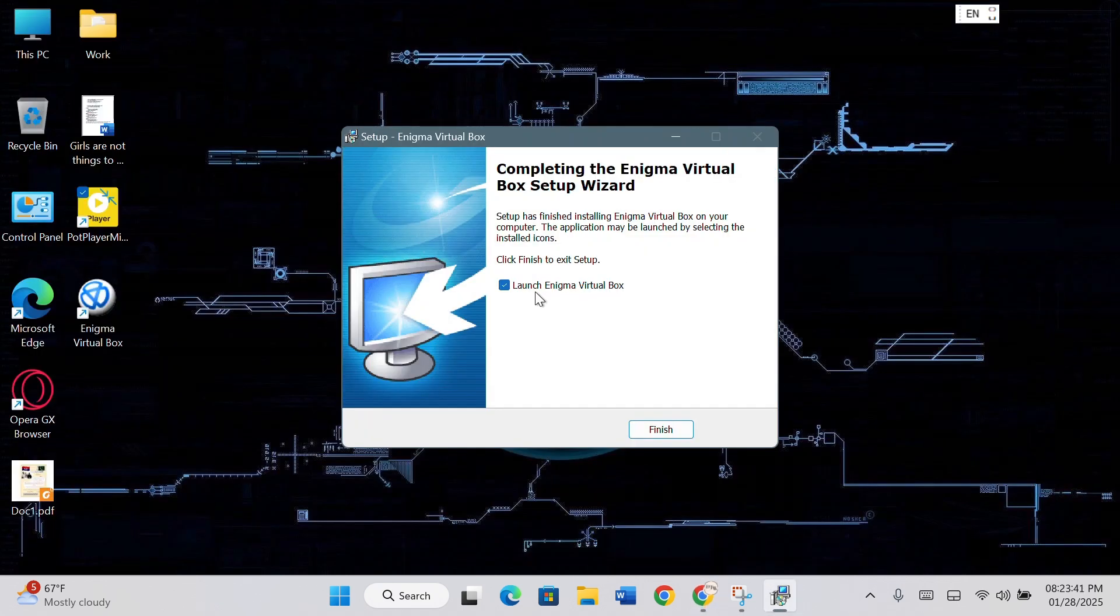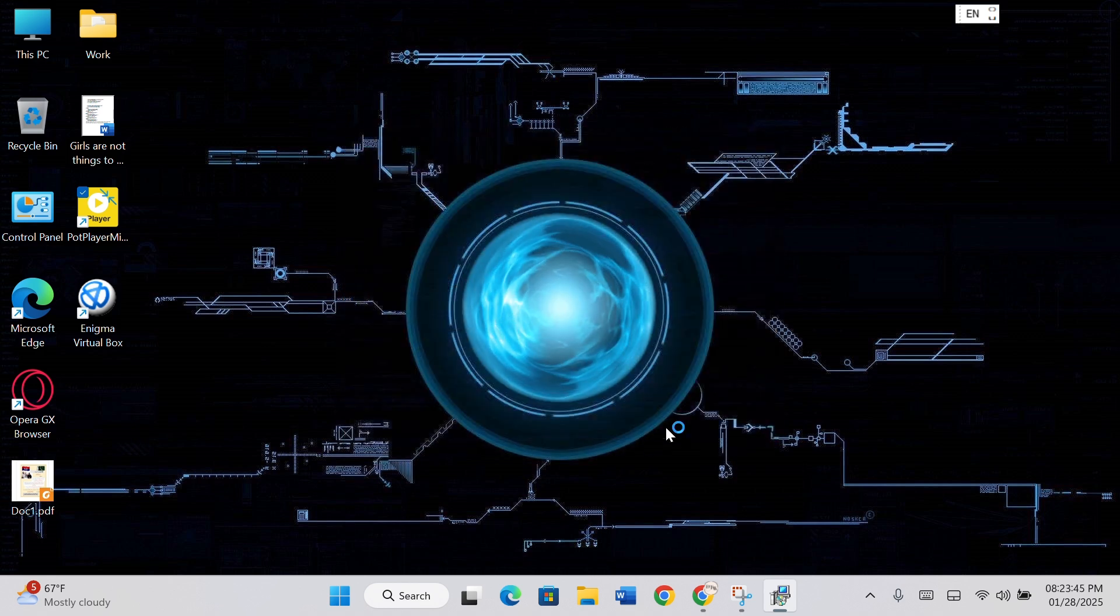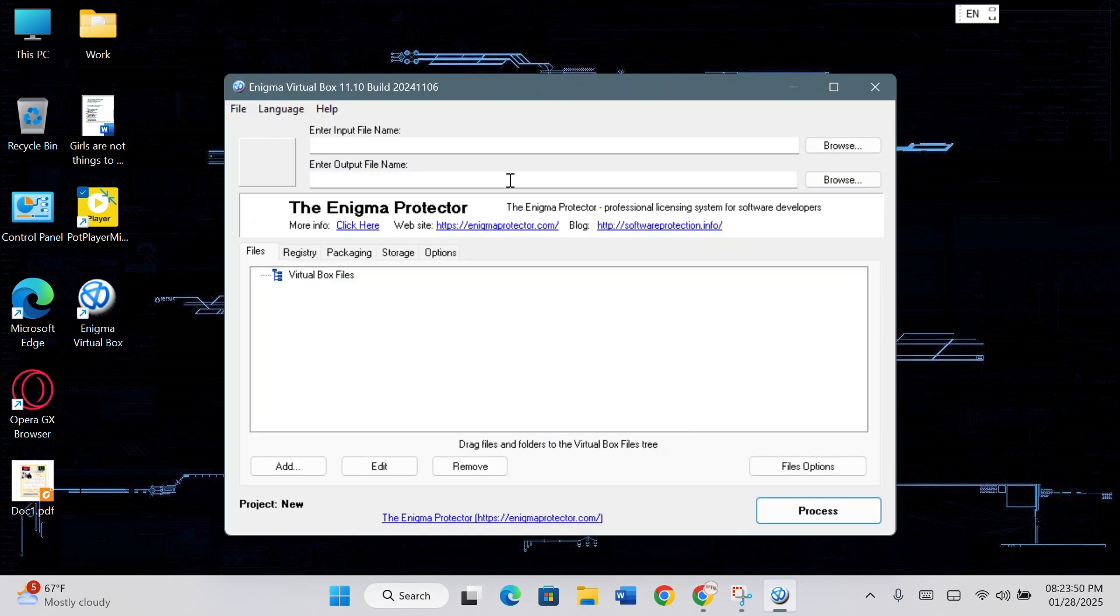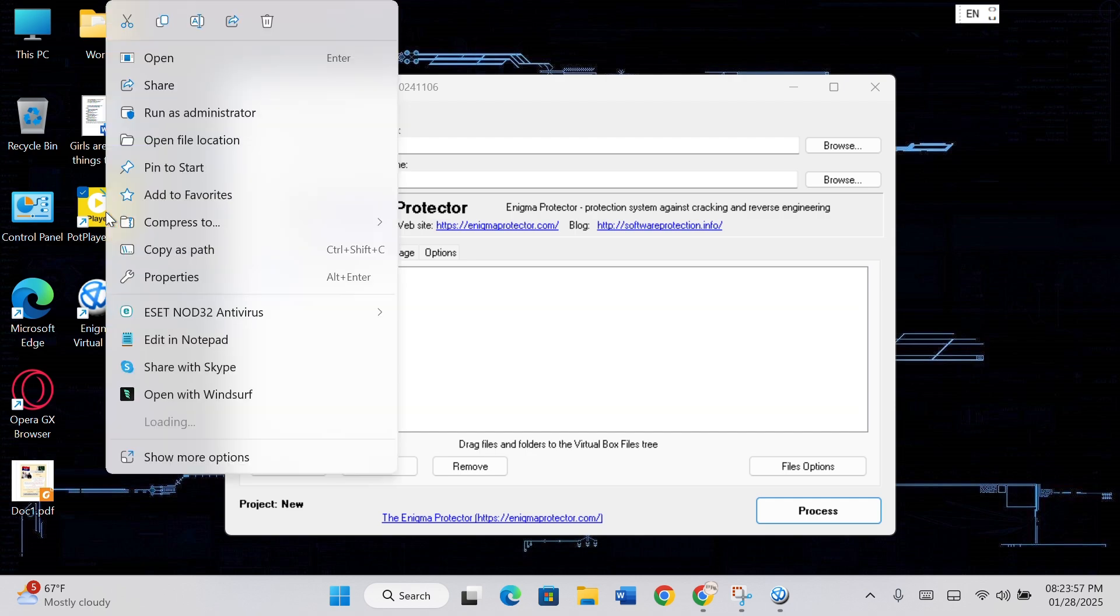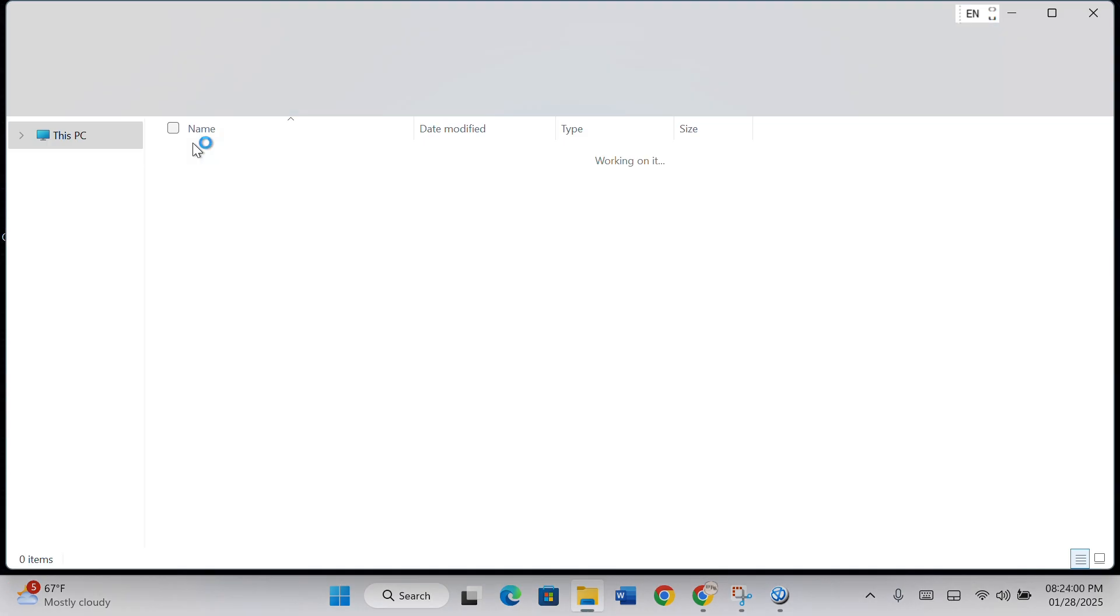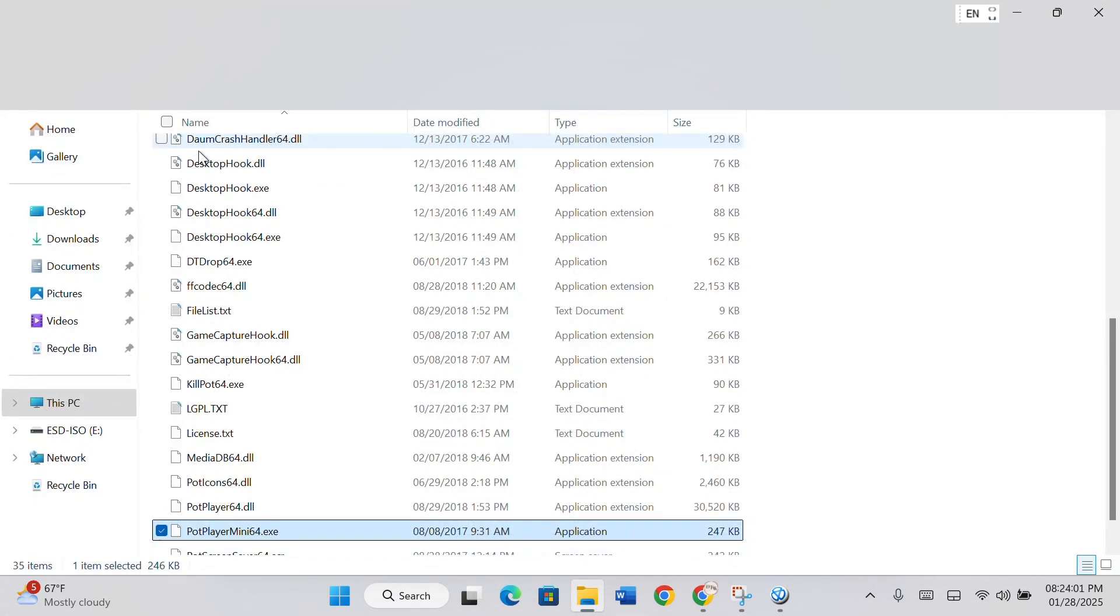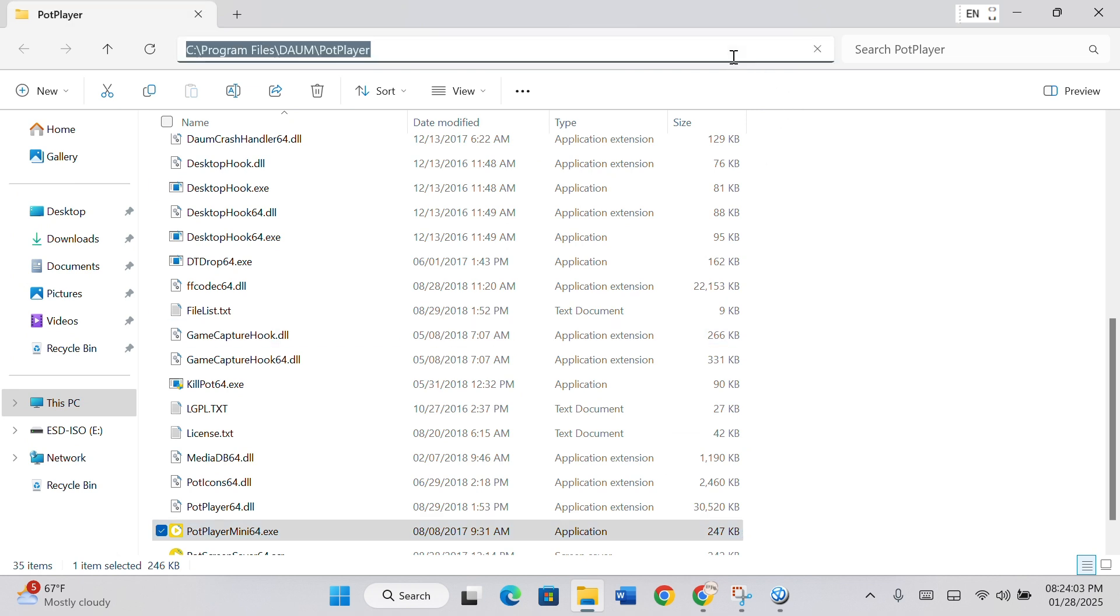Select Launch Enigma VirtualBox and click Finish. Now, right-click on the software you want to make portable and click on Open File Location. Click on Breadcrumb Navigation and copy the path.